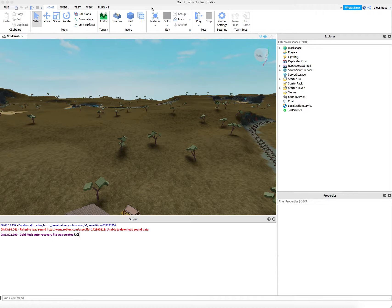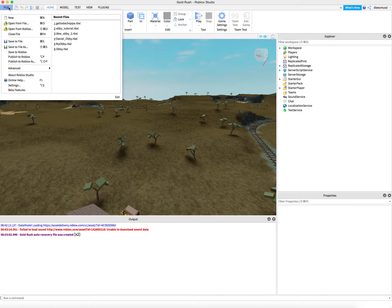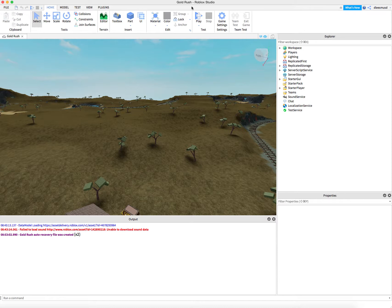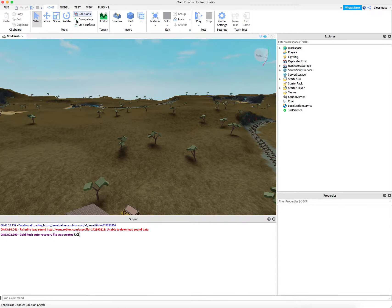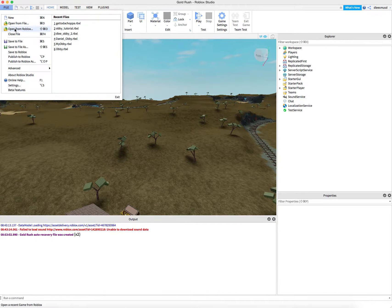To get started, we want to go to File, open up Roblox, and then click on File and say Open from Roblox.